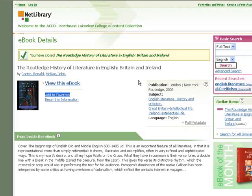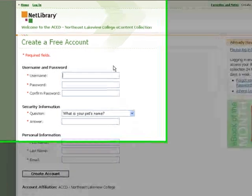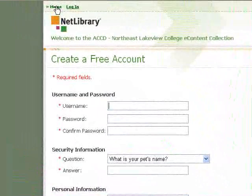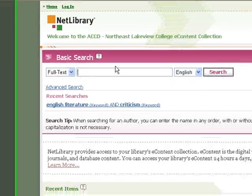You can also create a free account with Netlibrary, this e-book database, which allows you to save books to a favorites folder and also to take notes.